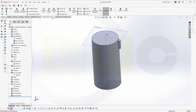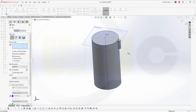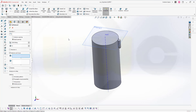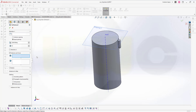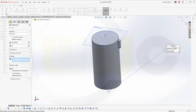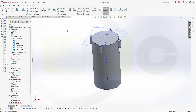Now I can go for that fillet again — 7mm here. Confirm. Let's make a circular pattern with that solid once more. The axis should be this one, and I want to have a body pattern — pattern that body. Confirm. Let's combine them.